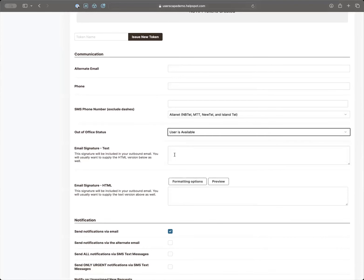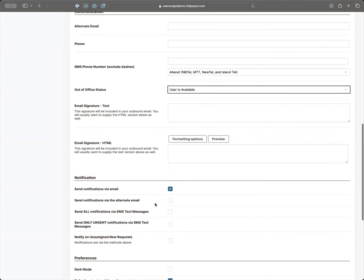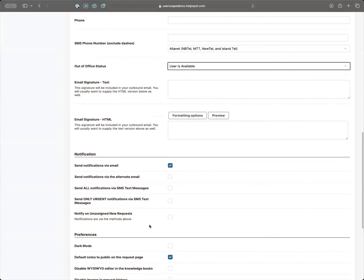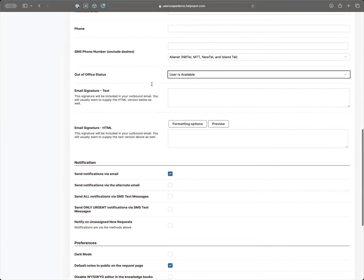You can also set up your email signature here. Not everybody knows about this, but if you're used to working in Outlook or Gmail or any other mail client, you know what email signatures are. You can configure both a text version and an HTML version — you'll almost certainly want the HTML version, which lets you have different fonts and colors. You can also determine how you want to receive notifications, and you can even put in your cell phone number and carrier to get notifications via text message.